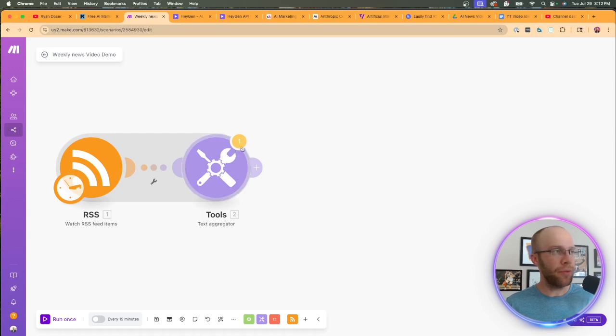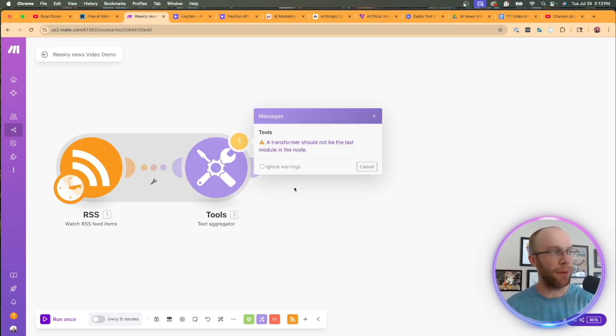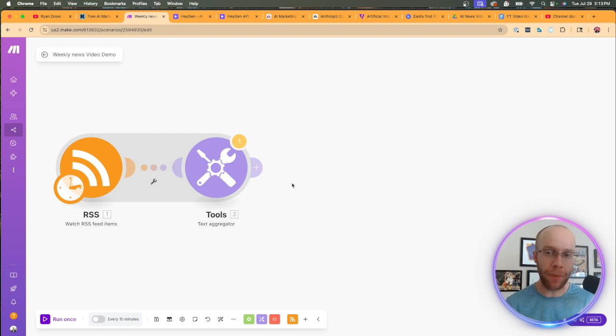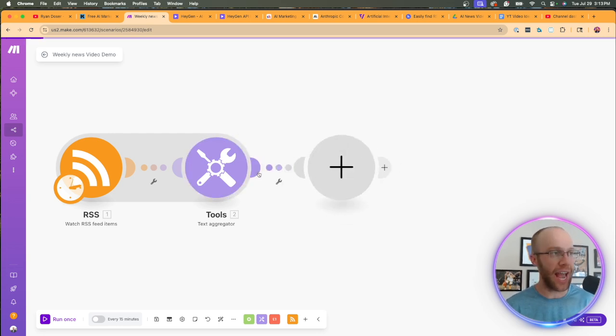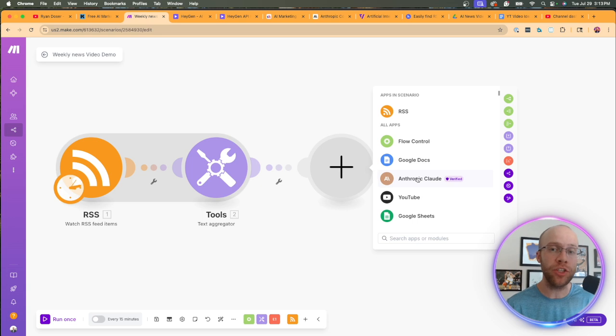So for article, what we want to do here is just the title. For published, what we want to do is the actual published date. So I'm going to do date created. For the summary, this is where we would have the summary right here. And for the URL, we would just enter the URL, which is right here.